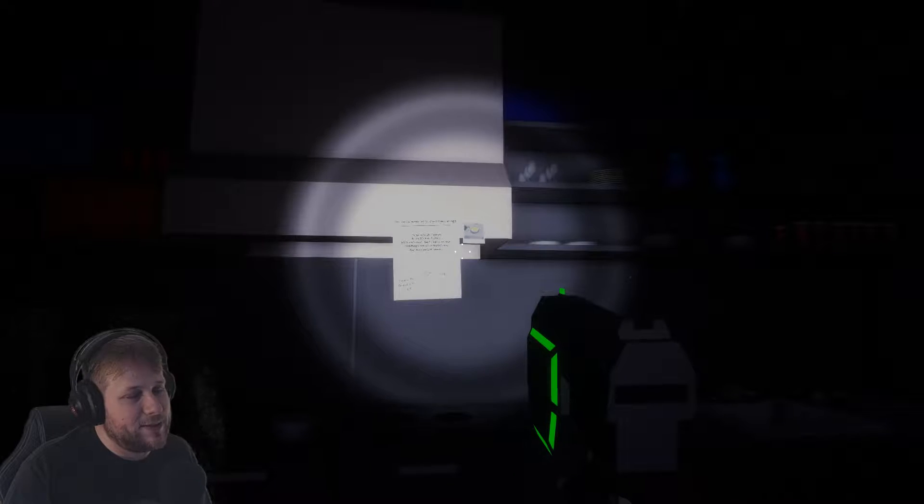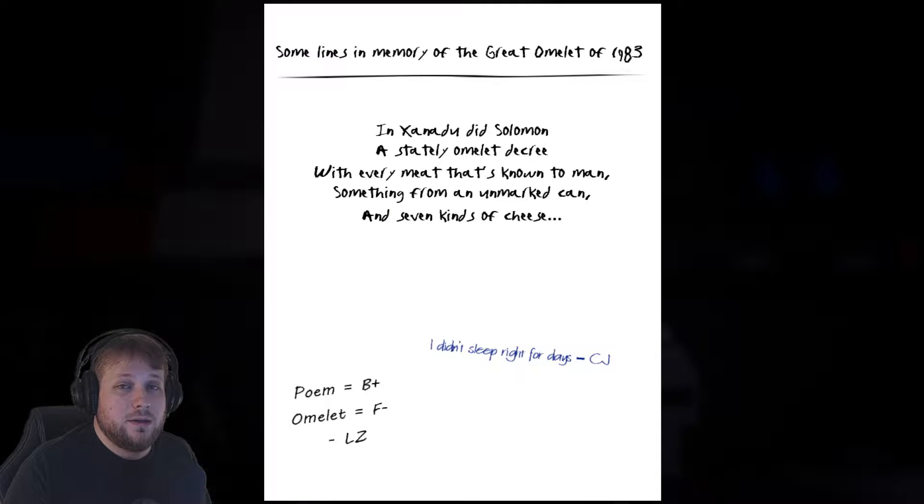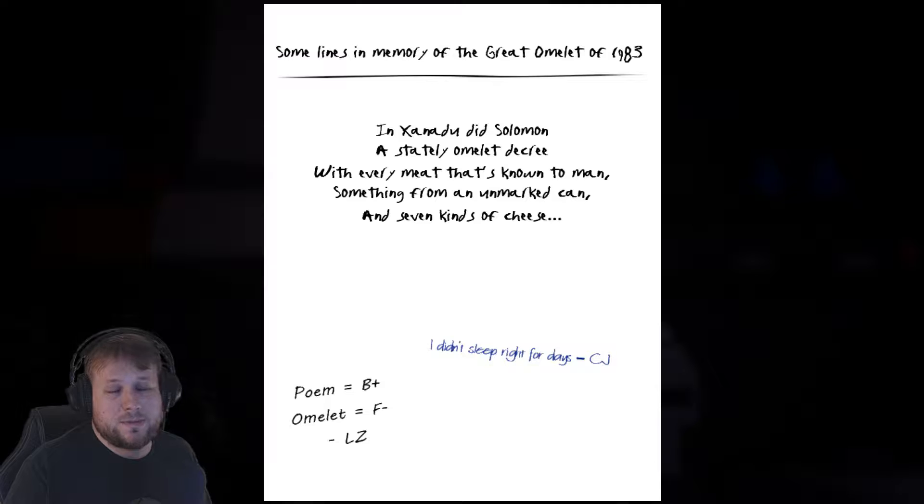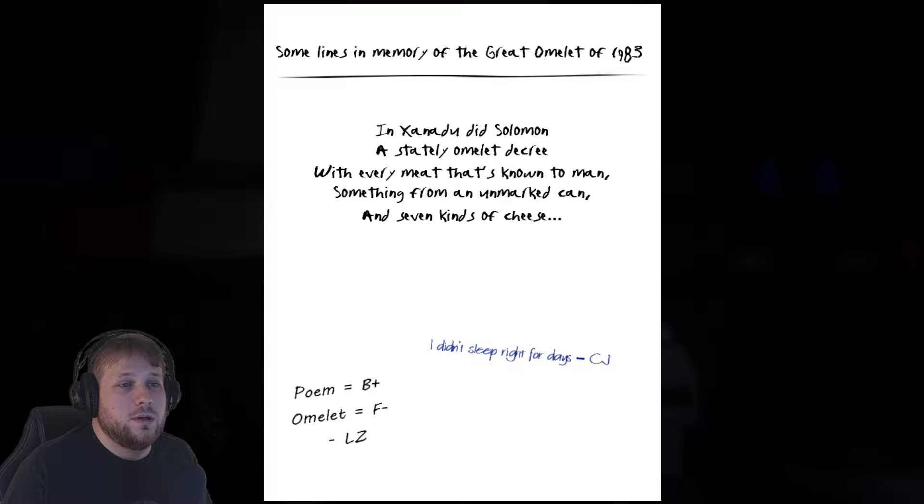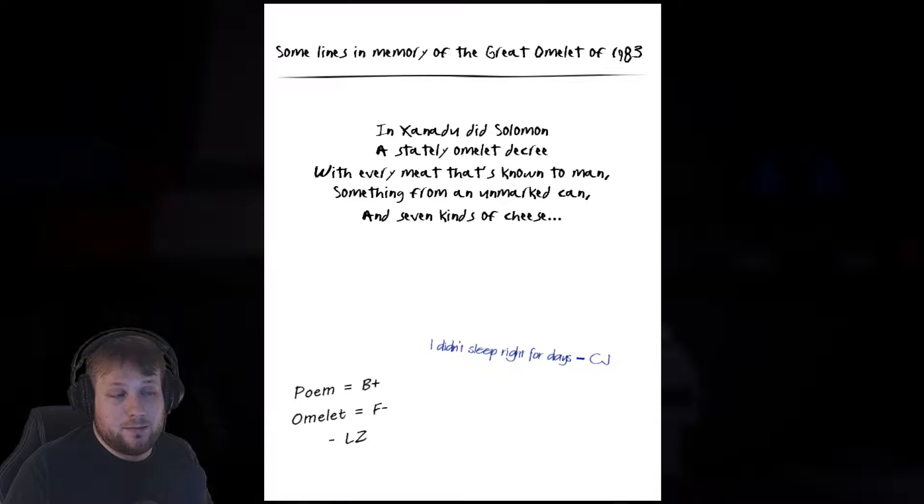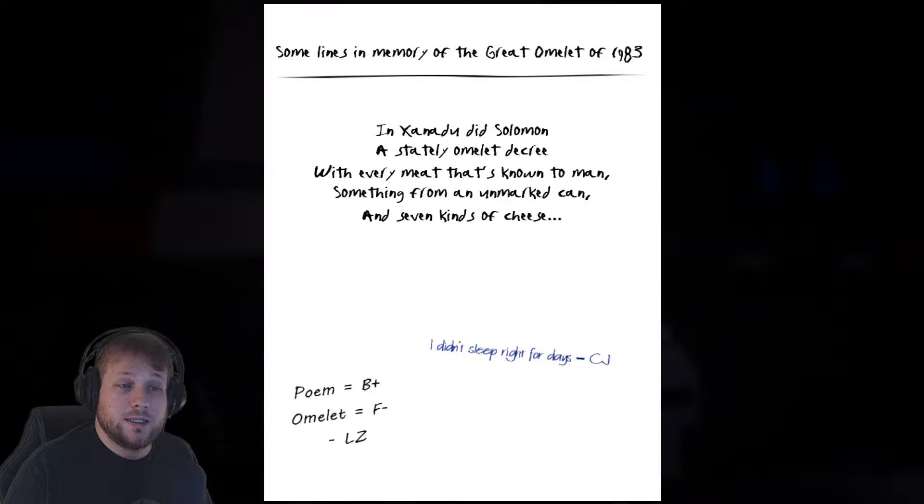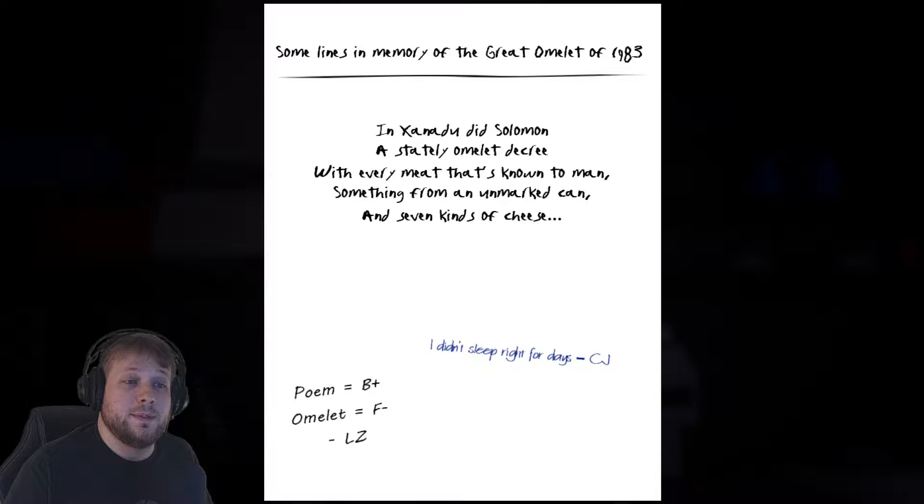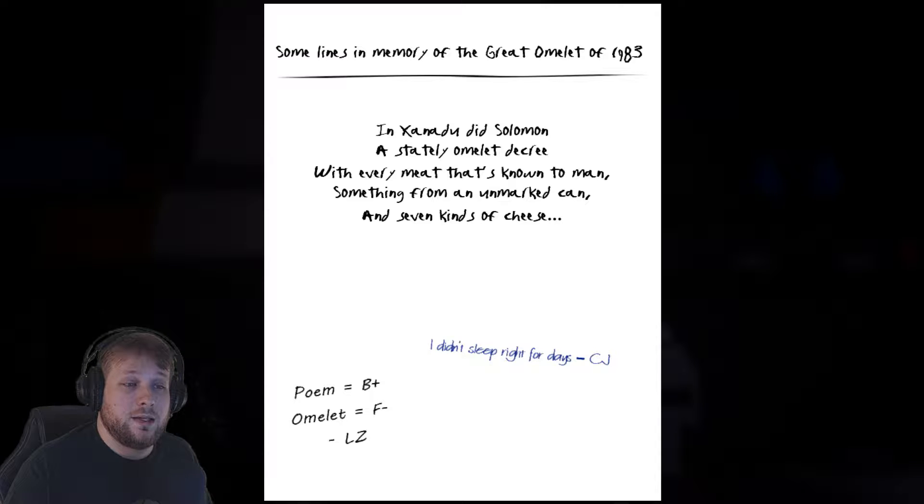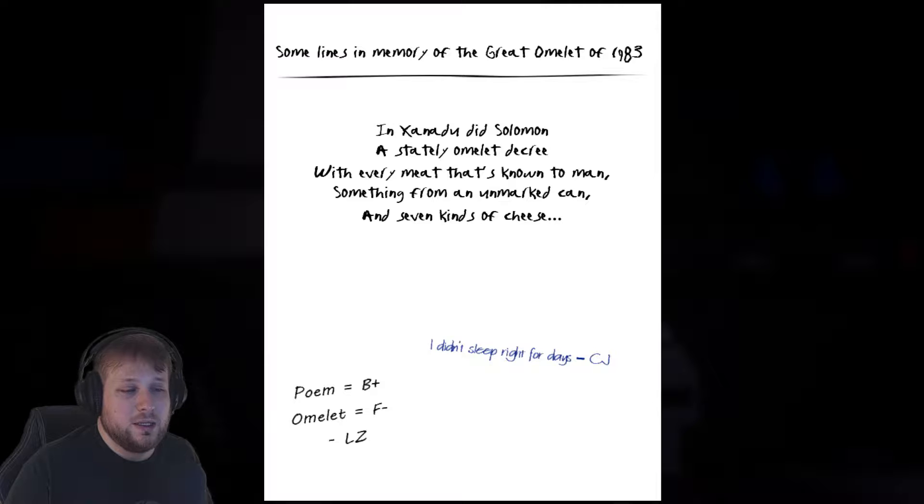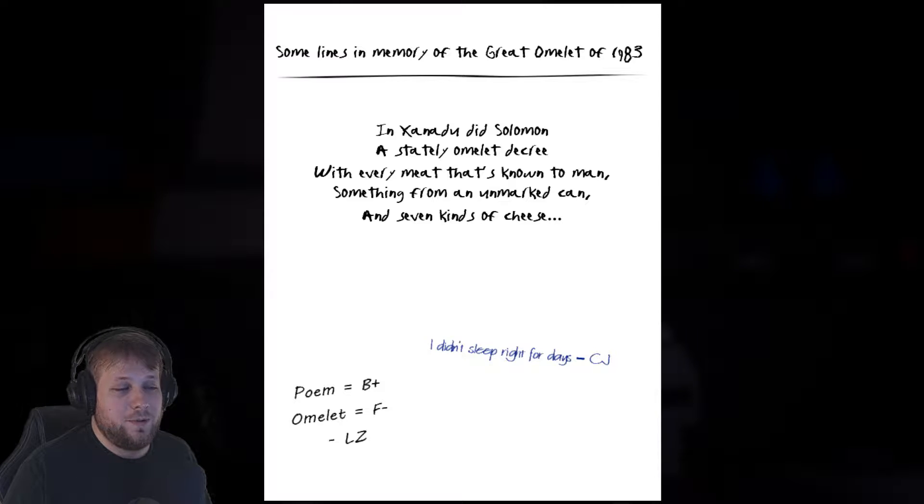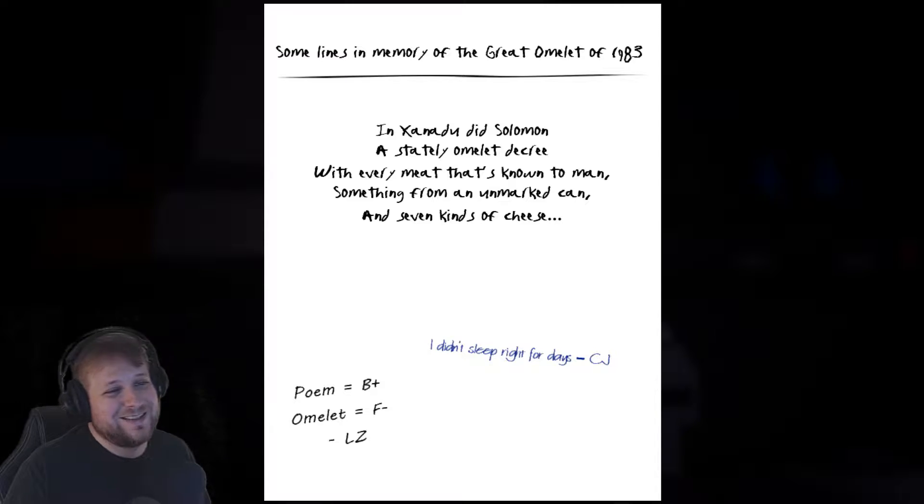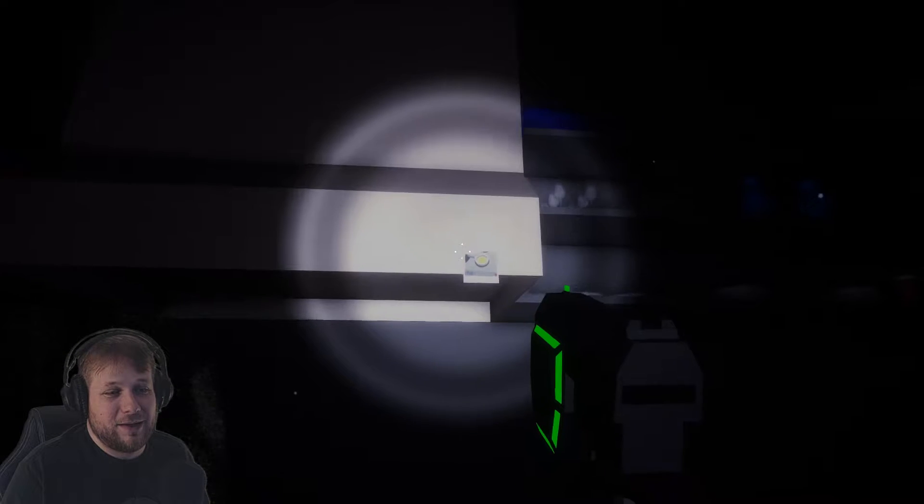Hey everyone, welcome back to Flames Plays. Today we are continuing in Spirits of Xanadu. Some lines in memory of the great omelet of 1983: In Xanadu did Solomon a stately omelet decree, with every meat that's known to man, something from an unmarked can, and seven kinds of cheese. I didn't sleep right for days. CJ Boom equal B plus omelet equals F minus. So apparently somebody made an omelet and it was not...